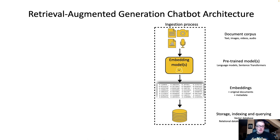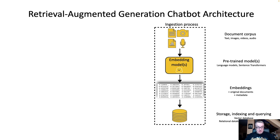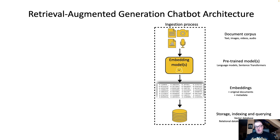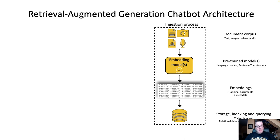So the first workflow is really an ingestion workflow, where we start from internal documents, which could be text or images or anything really, and we embed them using an embedding model, which really means we turn those documents or document chunks into high-dimensional vectors, which we store in some kind of database that will let us query.